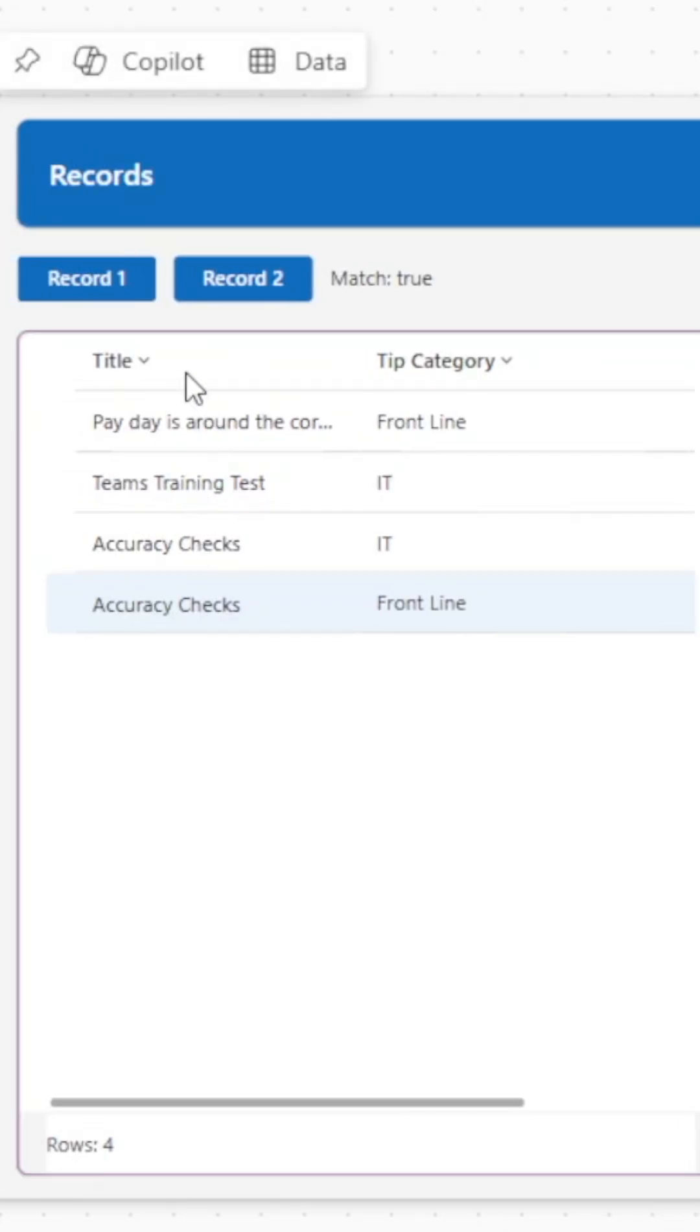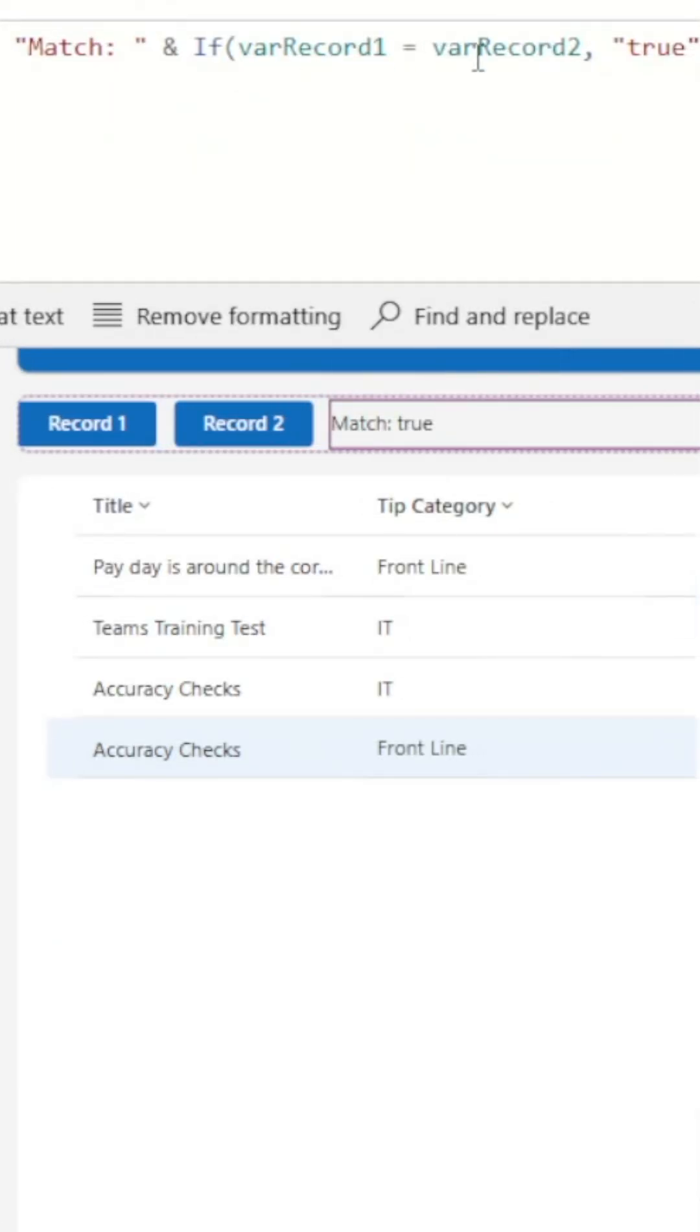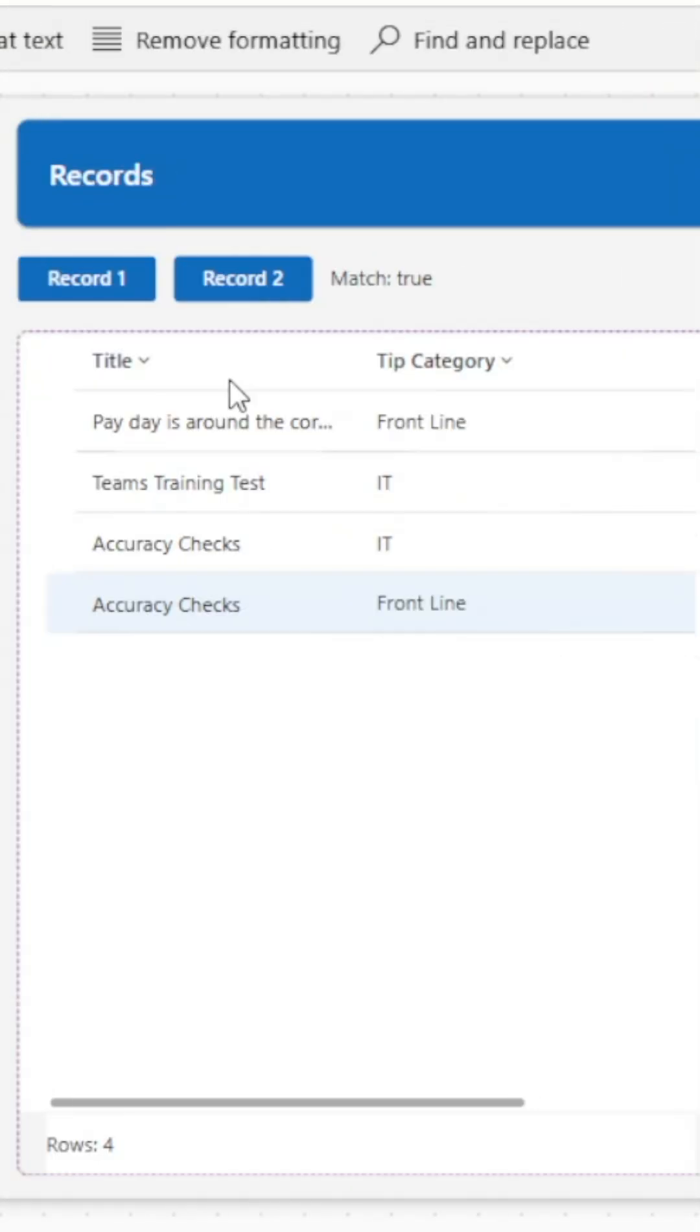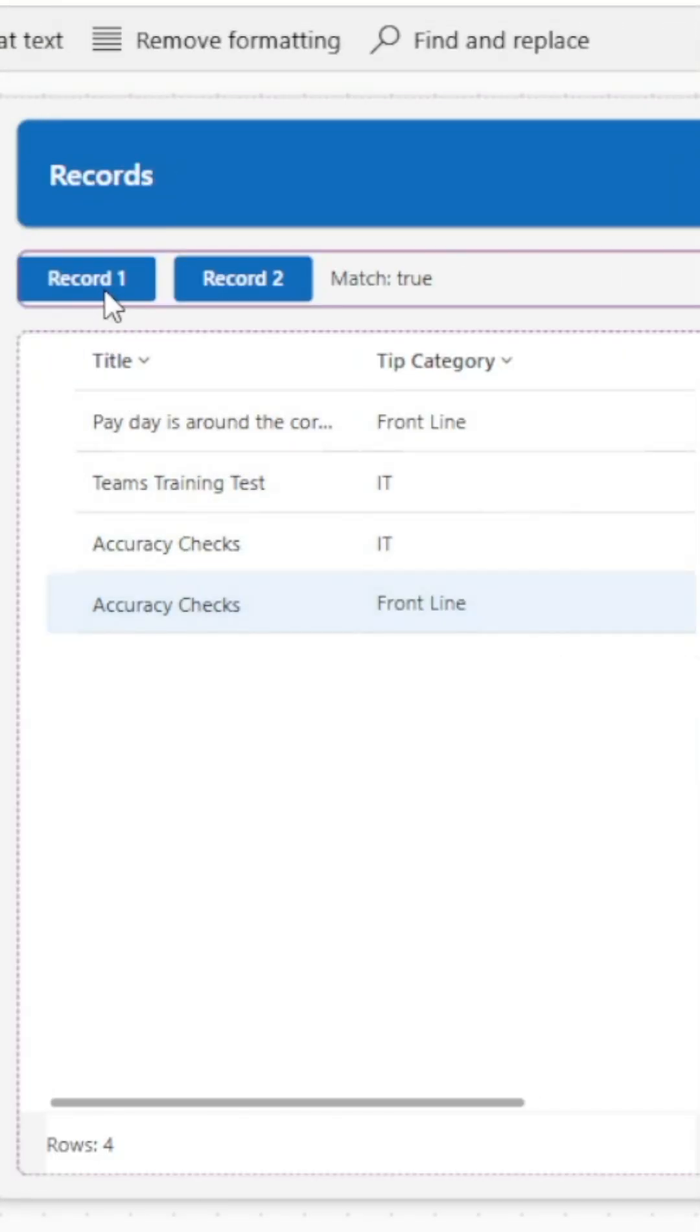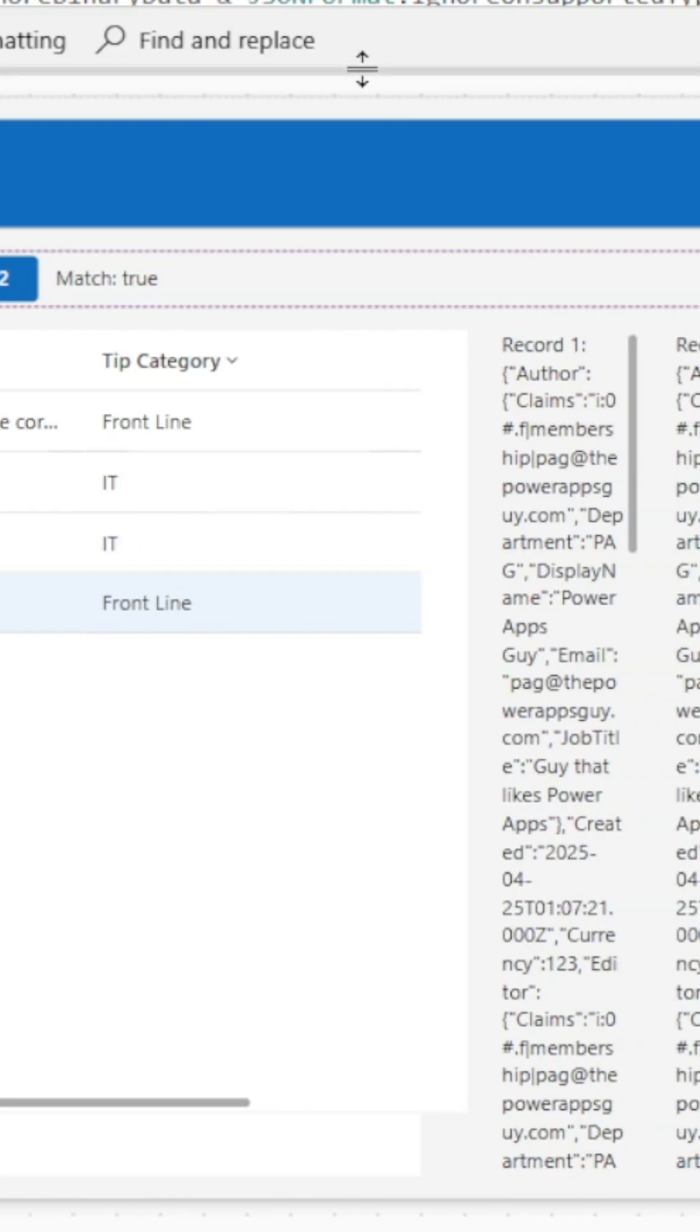In a recent video we looked at comparing records with each other by converting them to JSON text. In some cases you may want to only compare certain columns, and in that case we can use the show columns or drop columns function to specify which columns we'd like to compare.